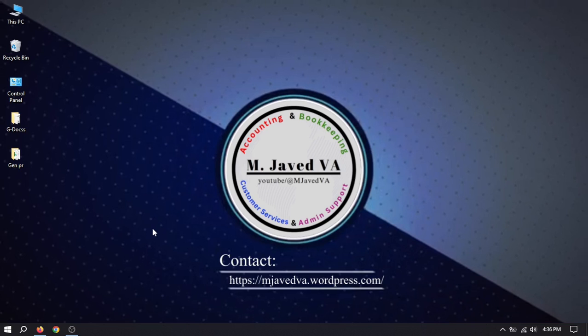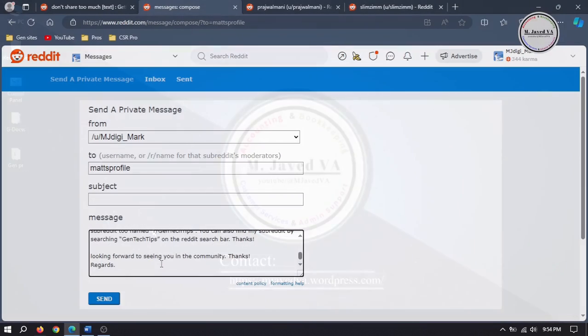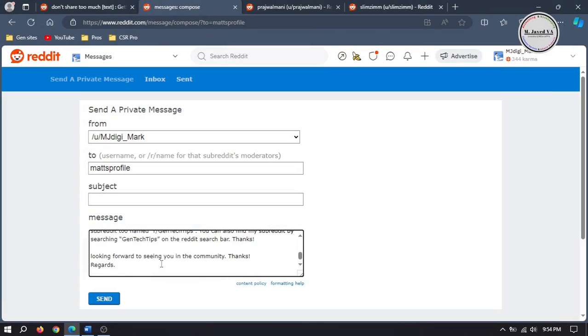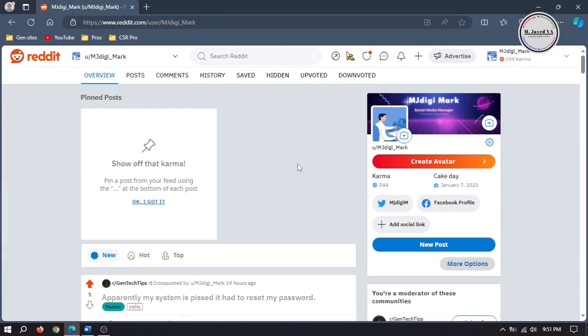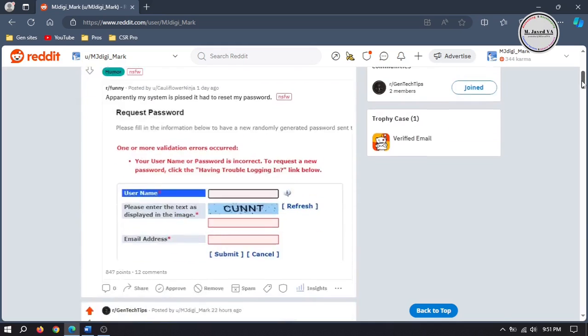Hey guys, this is Amjibed with another tutorial on how you can send messages to Reddit users. One of the ways you can use to grow your subreddit is to connect with other Reddit users, which you can do either by chatting with them or sending them messages. So I'm going to one of my posts and opening a couple of users' profiles.